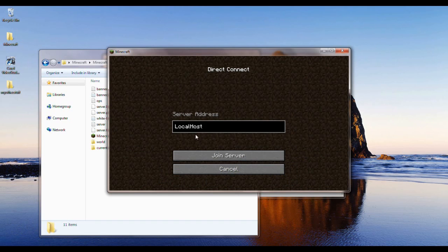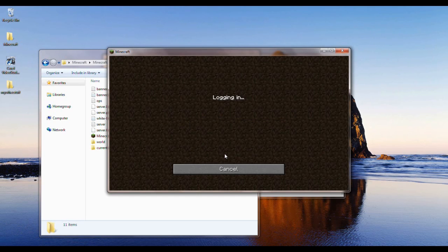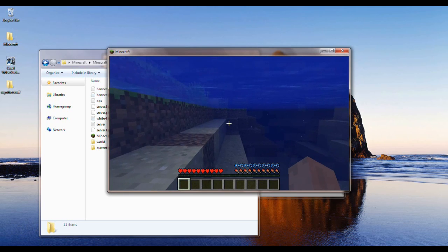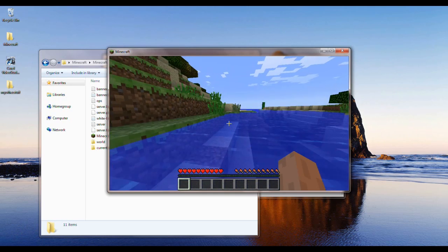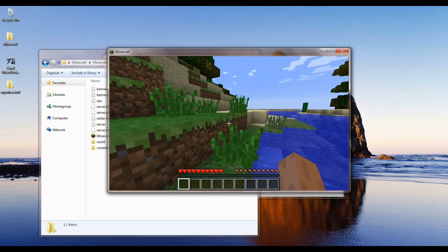And you want to type in localhost. Local, the L is capitalized, and then host, the H is capitalized. So you say join server. And there you go. So look at that. Now you're in your world.